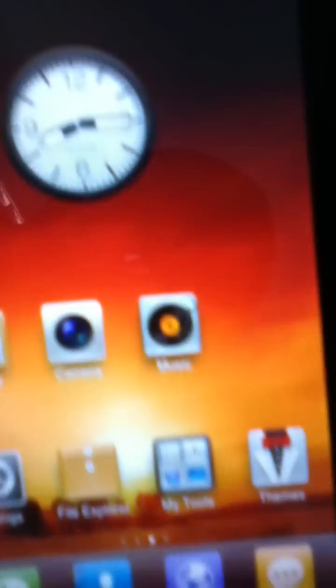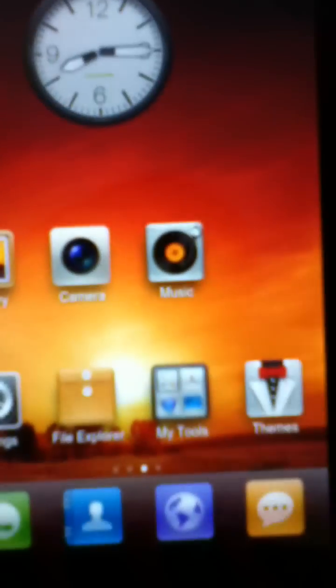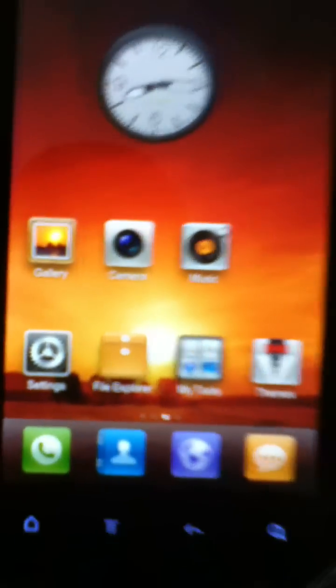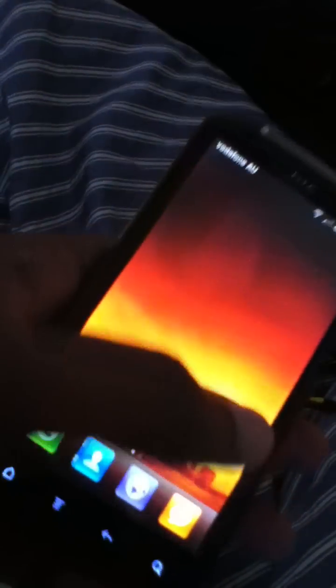This camera can't really show it, but the ROM looks really, really good on the HTC Sensation's screen.